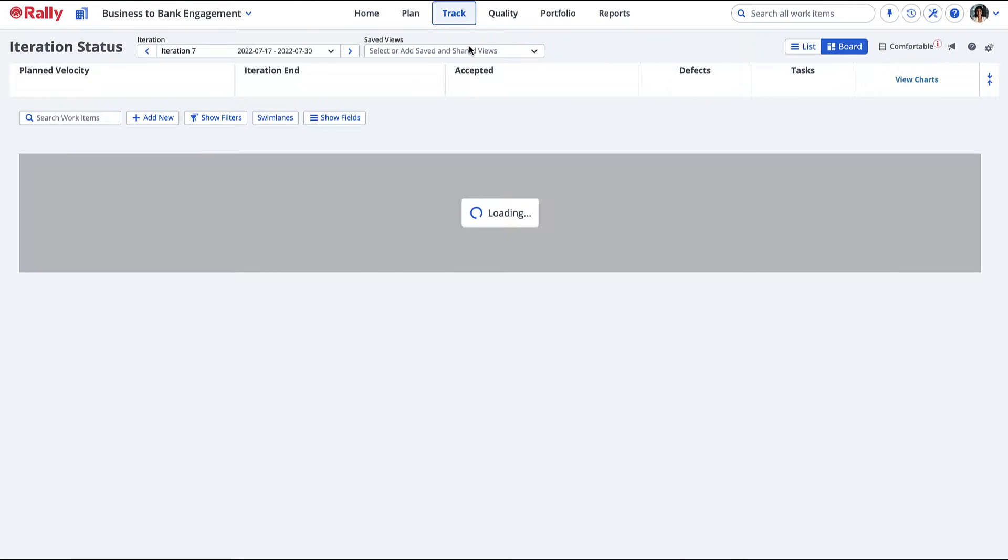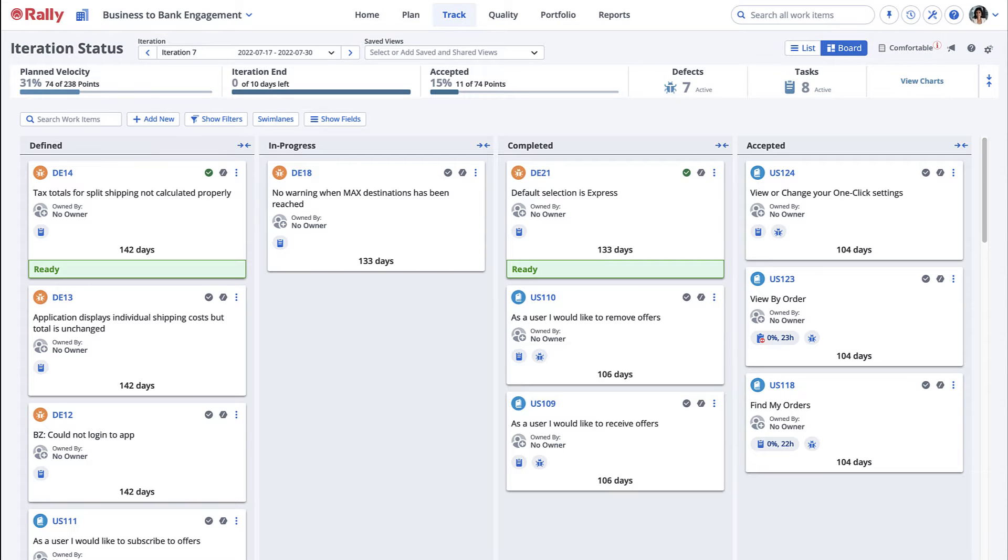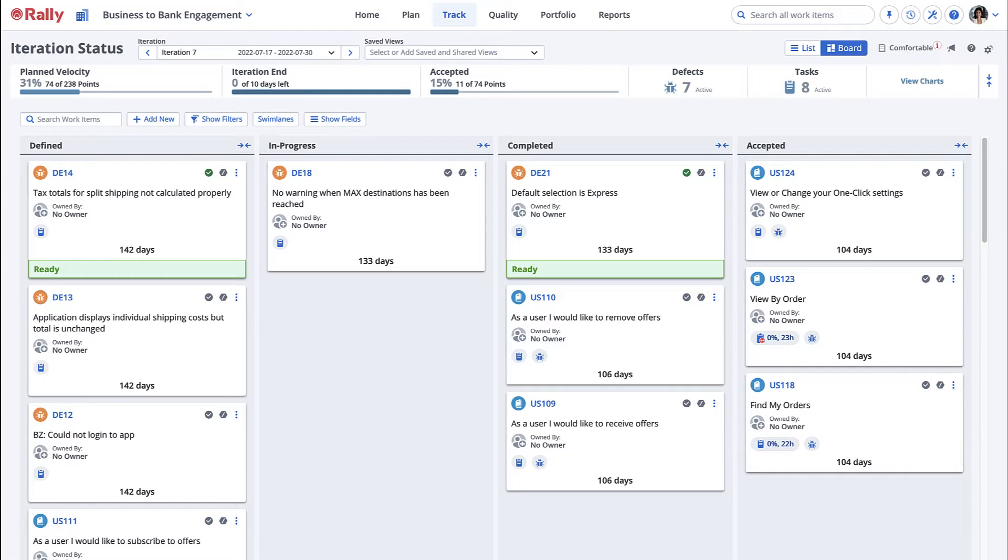Typically, the team will be working on the user stories they scheduled for the iteration. In order to accept these stories, the team must complete the story work, write and run the tests, and report any defects found.